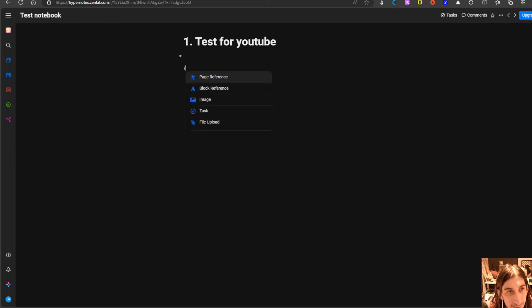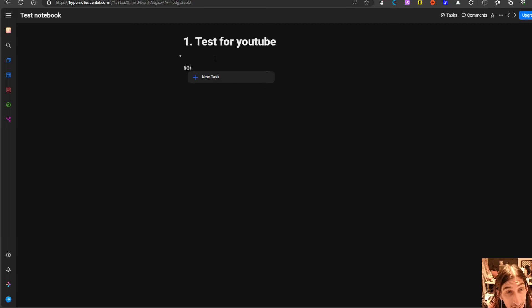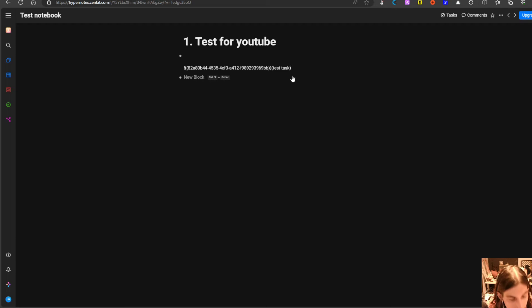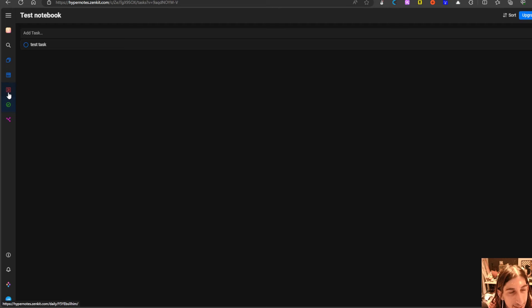So backslash you have page reference, you can reference a block, you can add tasks. So we will call this test task and create a task. We press shift enter and you get the test task and this should probably appear in our tasks and it does.